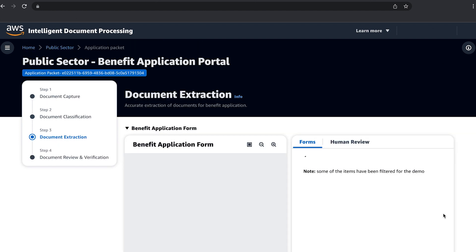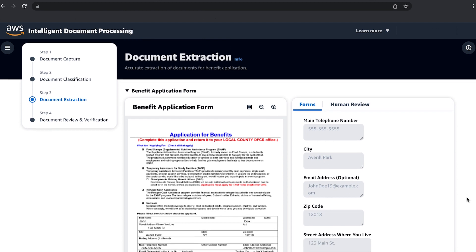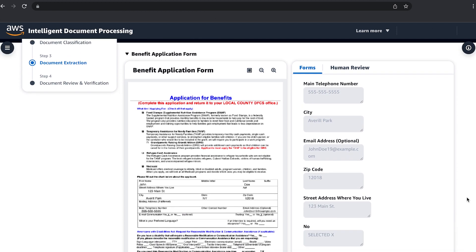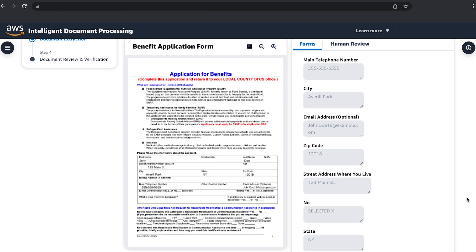Now that the documents are classified, let's go to the next step. Looking at the benefits application form, the AI is able to read the key value pair. For example, the street address was identified as 123 Main Street and structure the results so they can be easily used by your downstream business systems or databases.